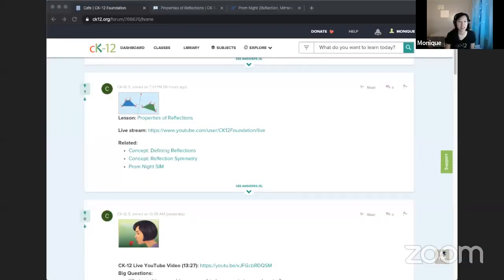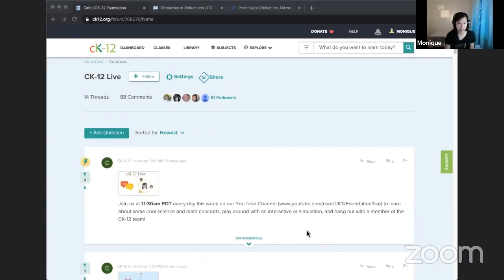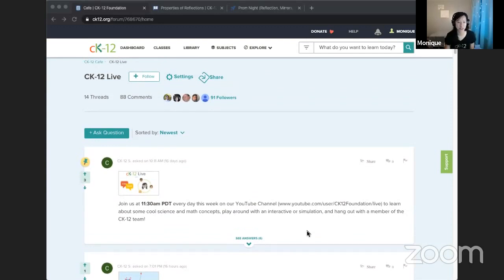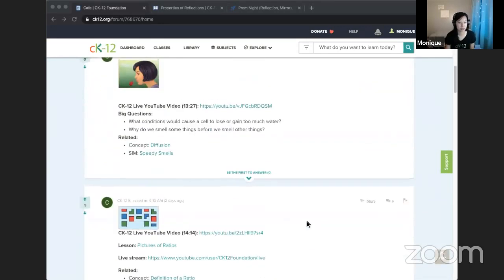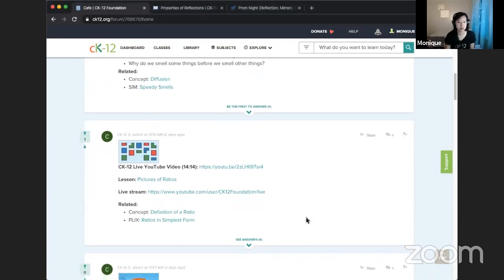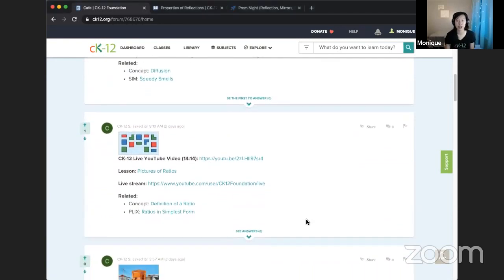I'd like to start off today by looking at one of the CAFE responses from the last lesson. The CAFE is the discussion forum here on CK12. For the post from the last lesson, we talked about ratios and how we can write ratio statements to compare two numbers. If you wanted to check out the last lesson, there is a link to the recording on YouTube.